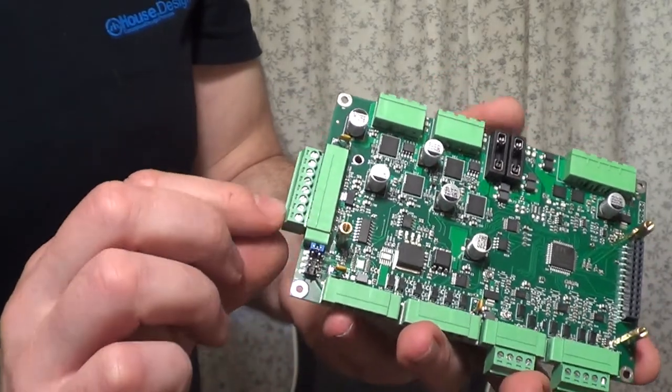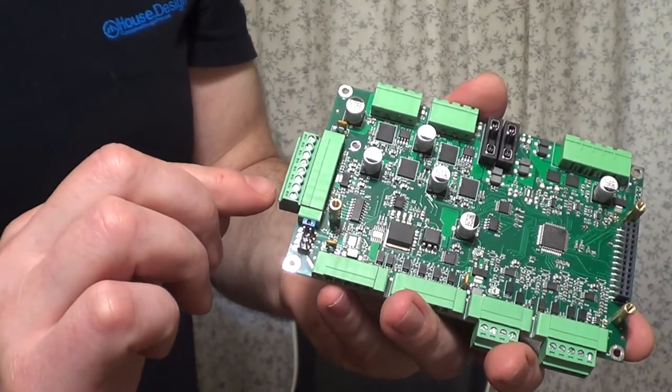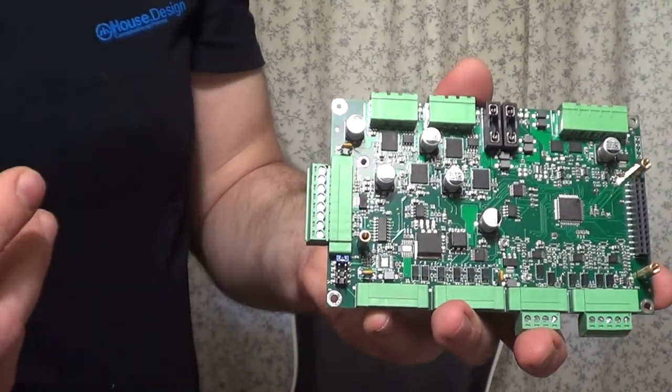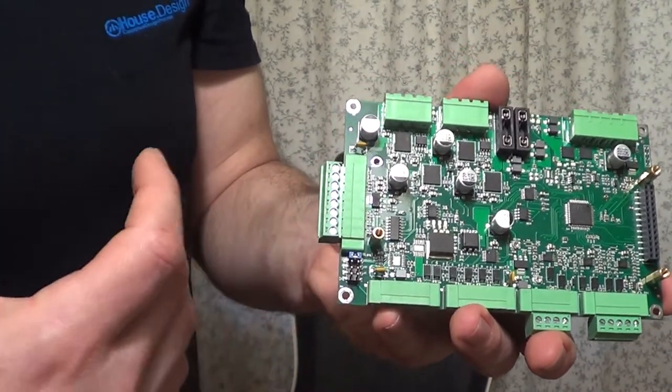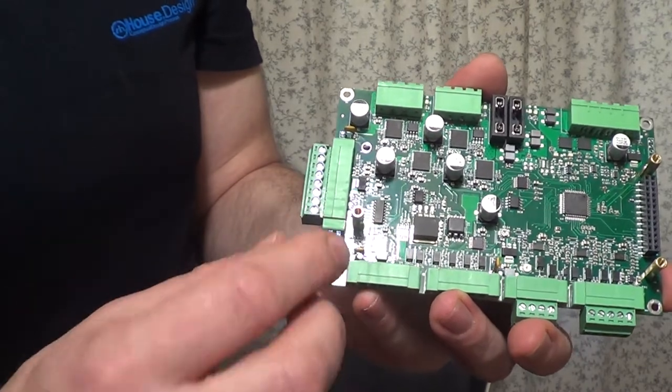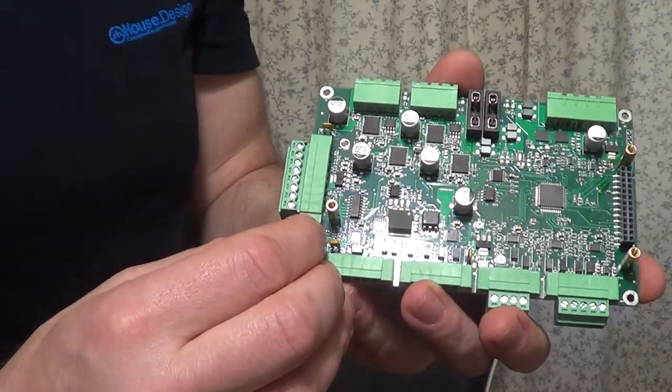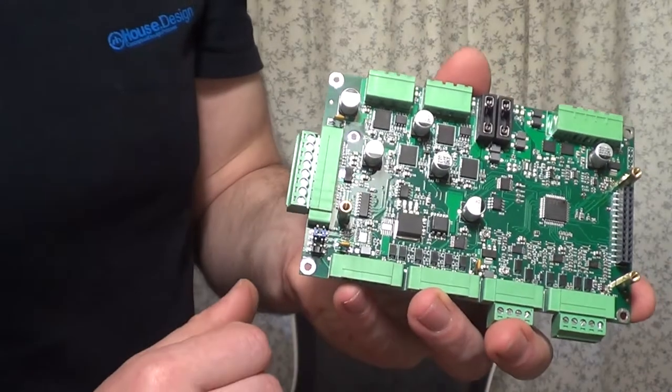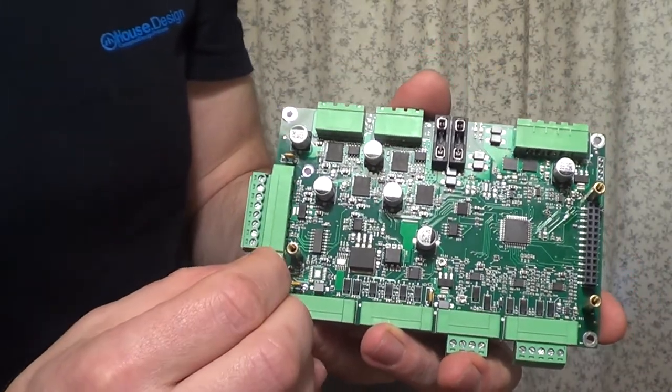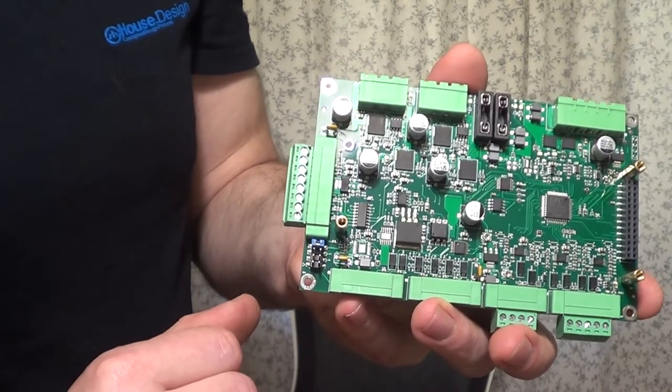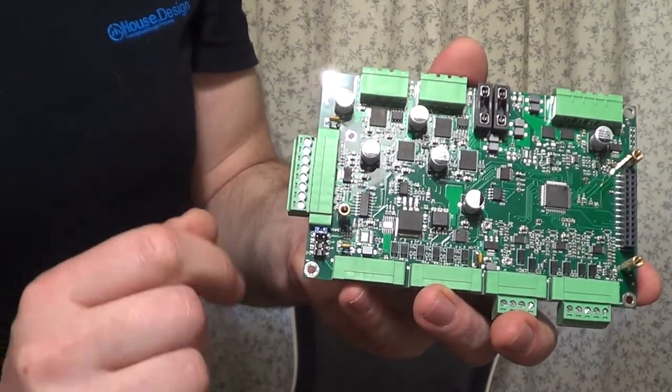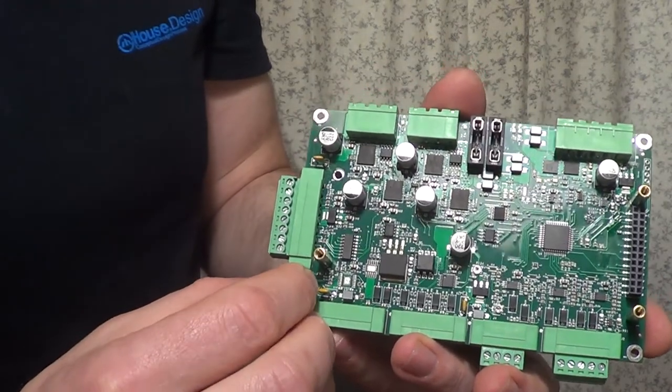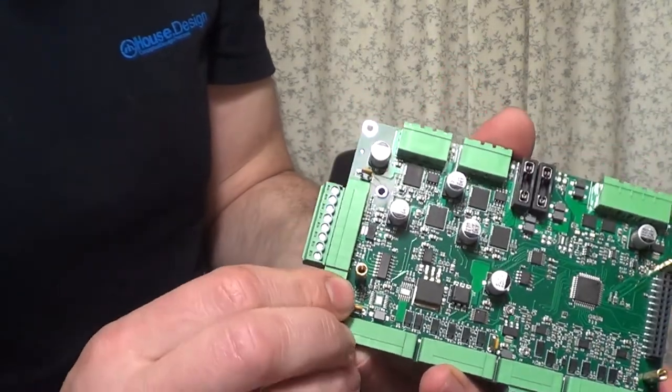If you want to have here 5V or maybe your inverter is working with a 5V logic, then you have to switch this jumper in that position. This is 5V. This is 12V to 24V. This is exactly 5V.